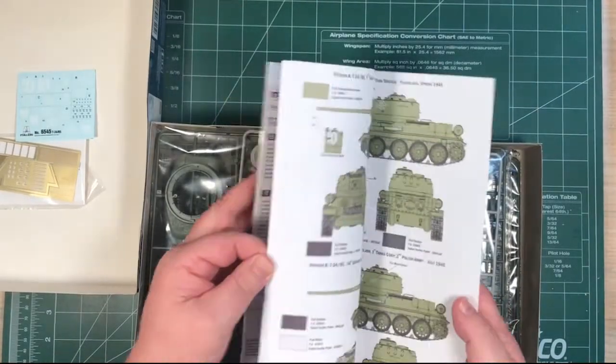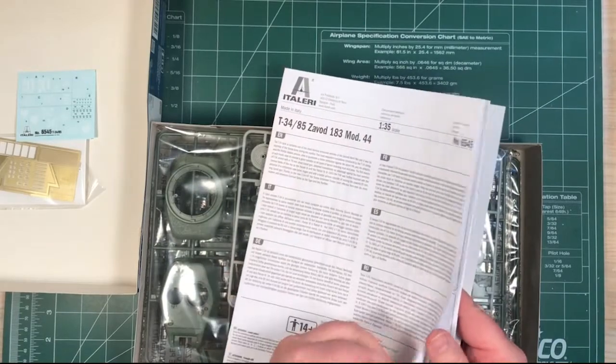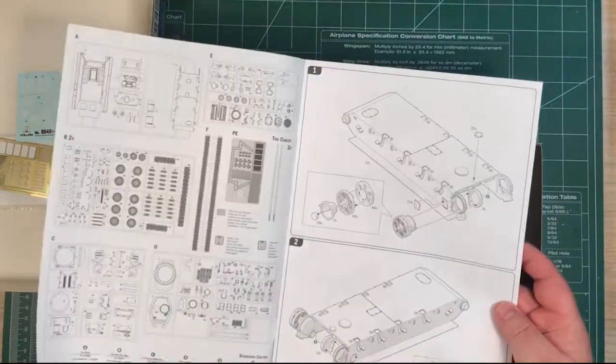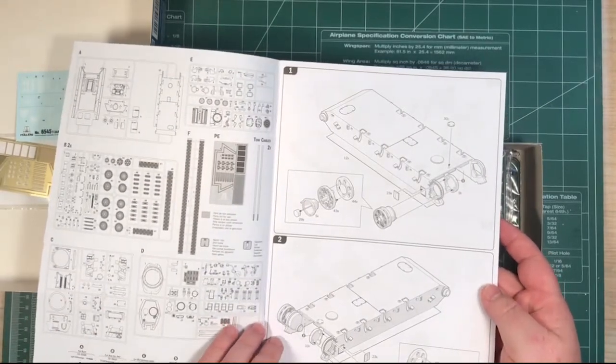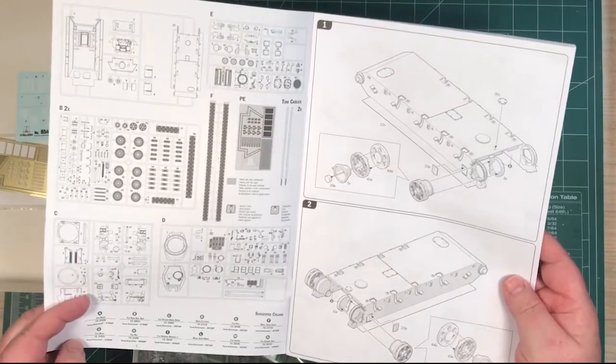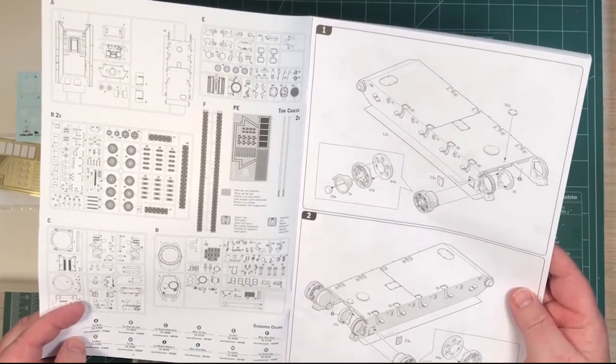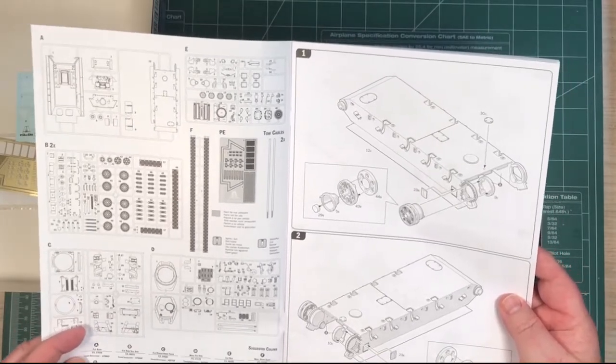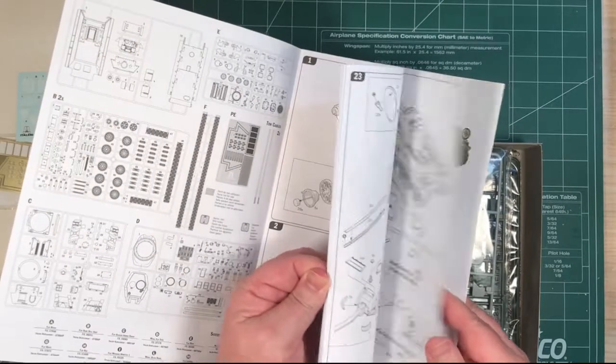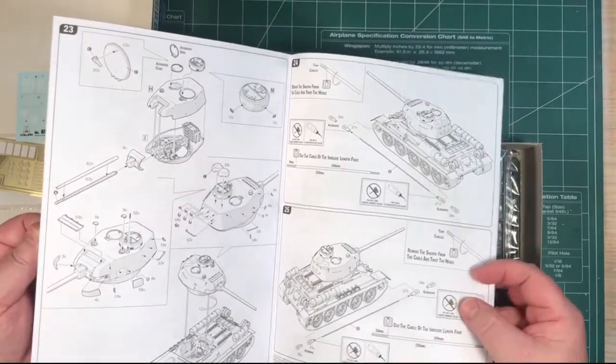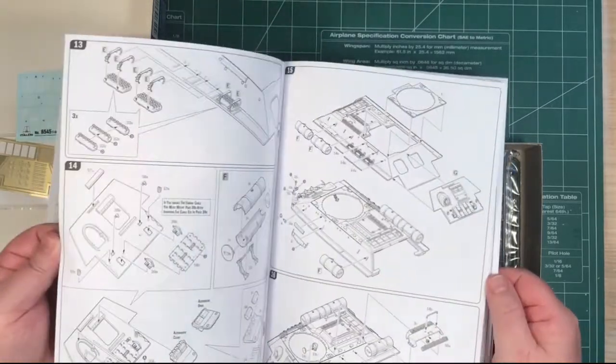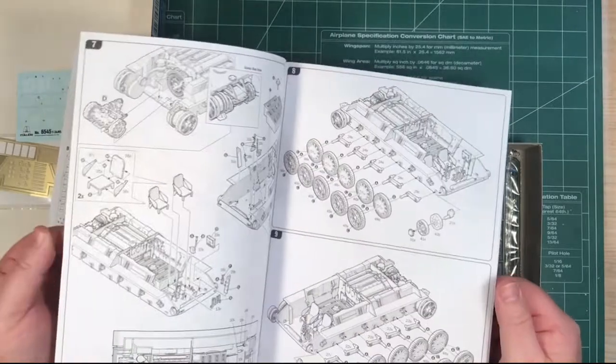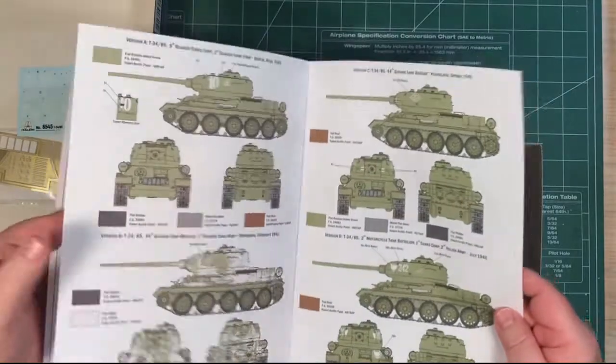Here we've got a bit of background, and then diagrams and straight in nice big diagrams, which is pretty neat. Colours at the bottom here in Federal Standard and the Italeri range, and obviously named as well. And then we go through the build. It looks like 25 steps. We'll go through these in a bit more detail in a minute. There's 25 steps to build.